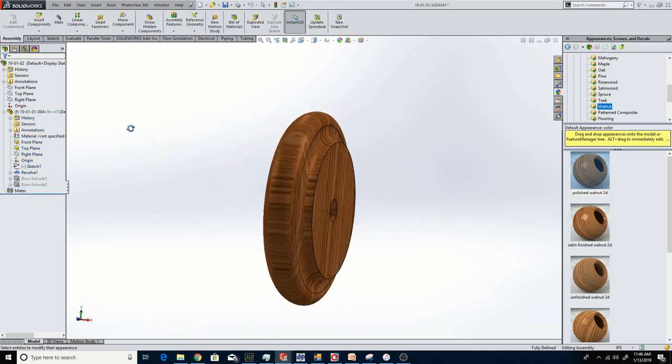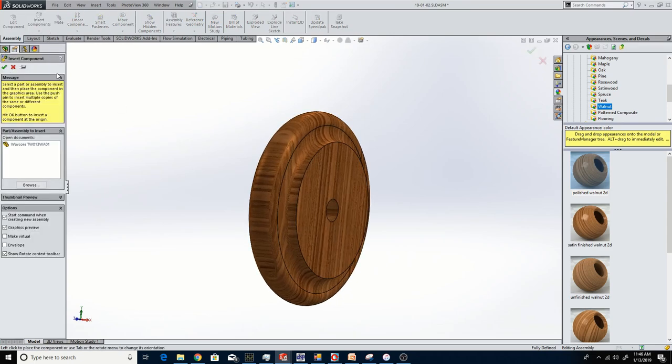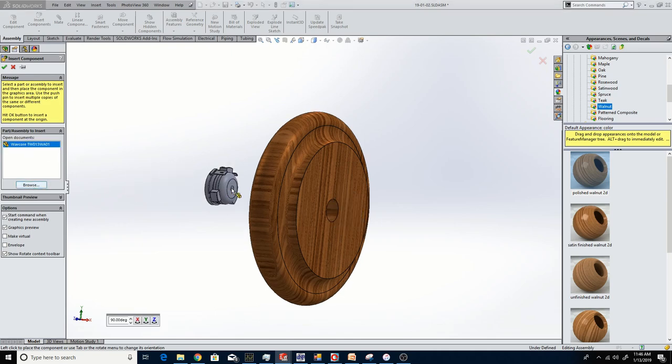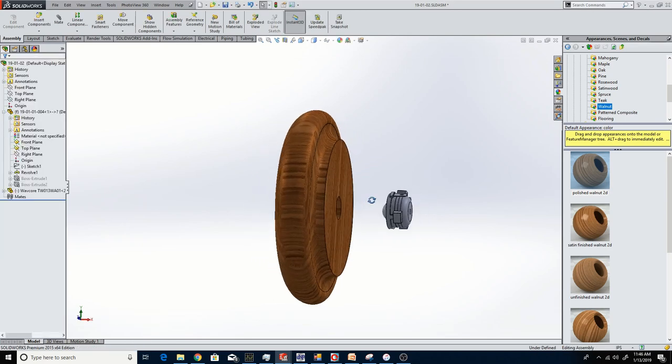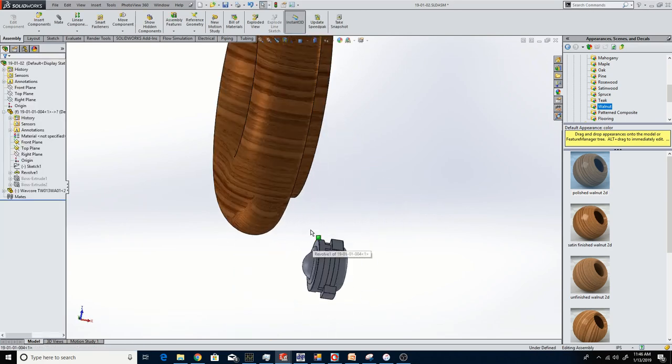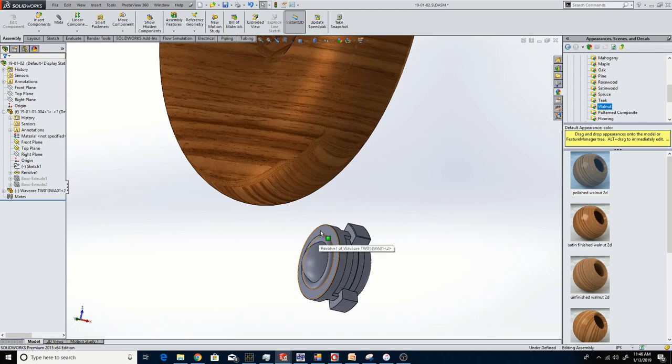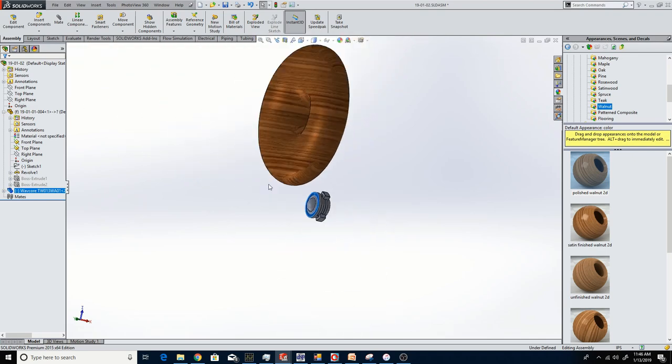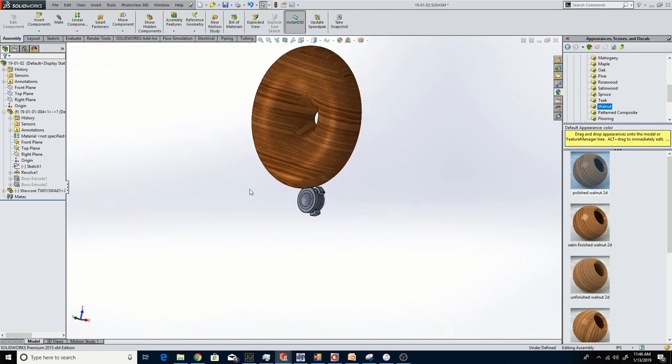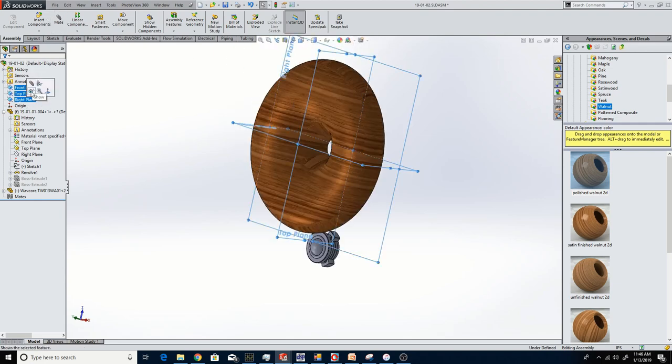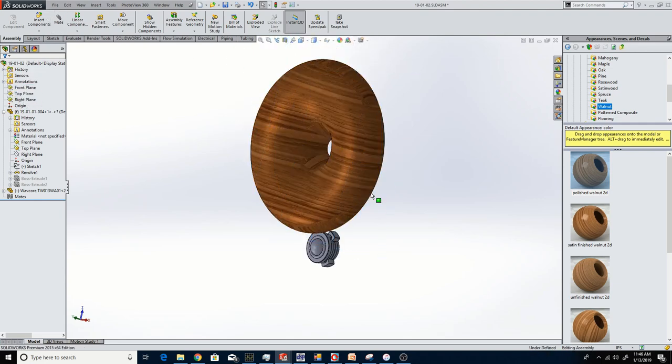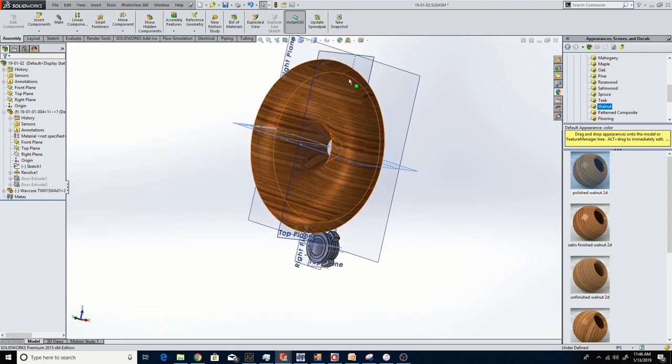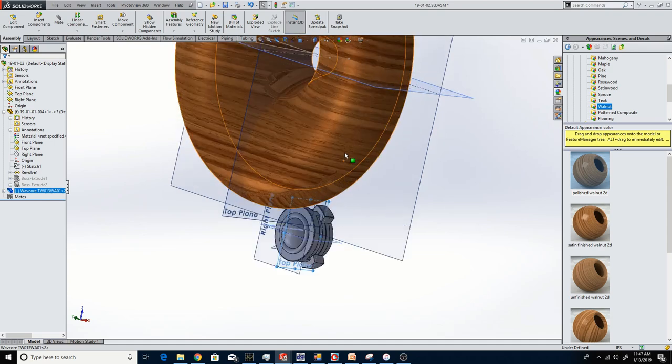Now if I bring in the dome tweeter, it's a WaveCore TW013WA01, a 13 millimeter dome tweeter. It's very tiny. I've purchased these from Solon, and I've reverse engineered them. I've removed the plastic wave guide that comes on this tweeter. It's got a foam gasket already there. This will further improve the sound quality by giving it a very nice flare wraparound. This is going to reduce edge diffraction.